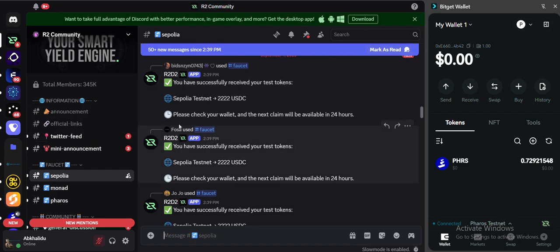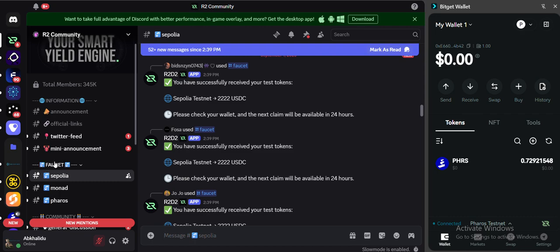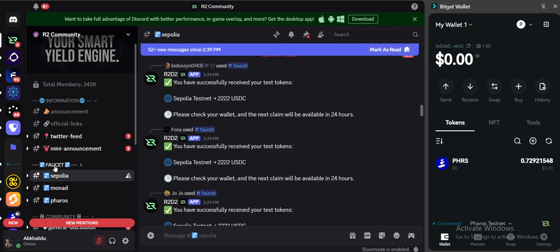After you have joined, verify then come here. You can see faucet, you see it here. Faucet, click on Pharos. After you click on faucet, click on Pharos.